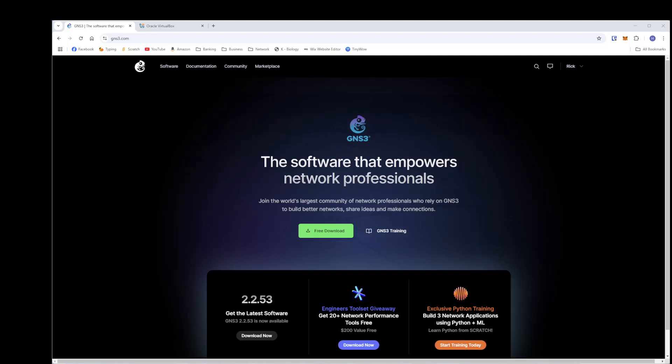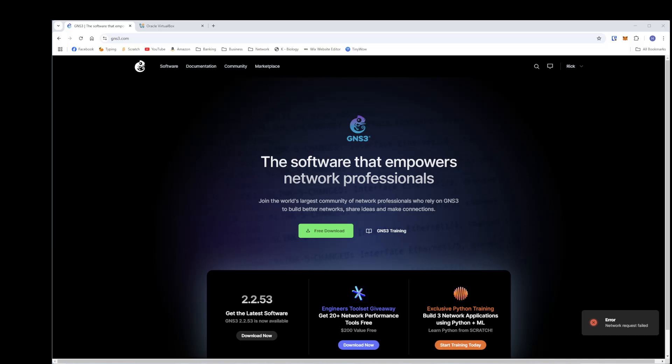Welcome to this tutorial of how to get GNS3 and Oracle's VirtualBox installed and running on your machine, on your Windows machine, I should say. This is the 2025 edition. I did this two years ago.